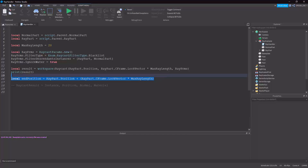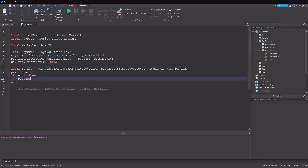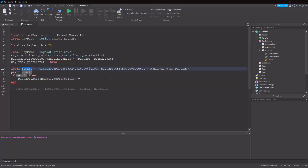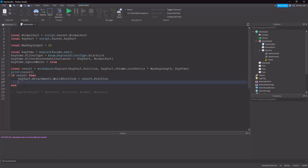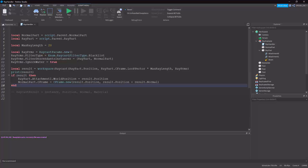Using the RaycastResult: if result then we want to move Attachment1's world position to result.Position — that's where the ray actually hit the object. Then we want the NormalPart's CFrame to be CFrame.new at result.Position, looking towards result.Position plus result.Normal. This way we get the position on the surface and the normal is the direction vector pointing outward from the rotated surface.